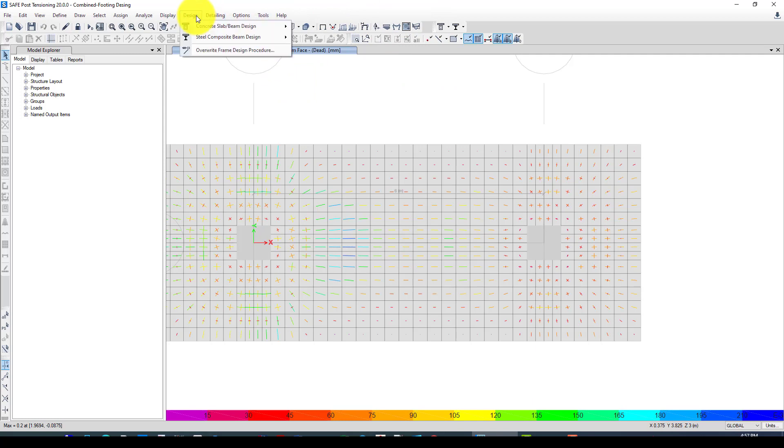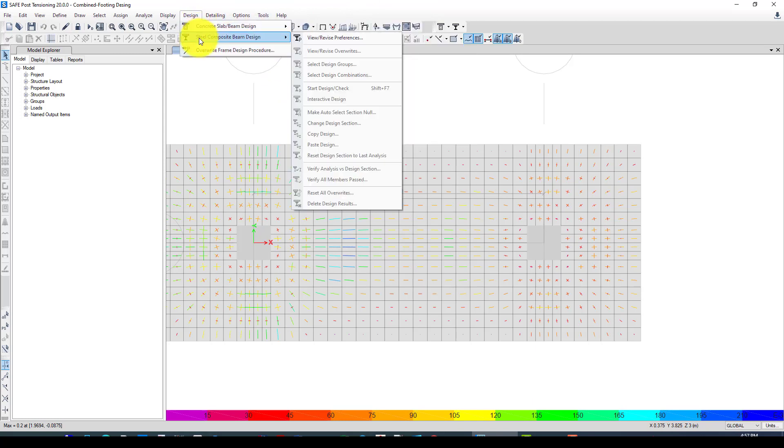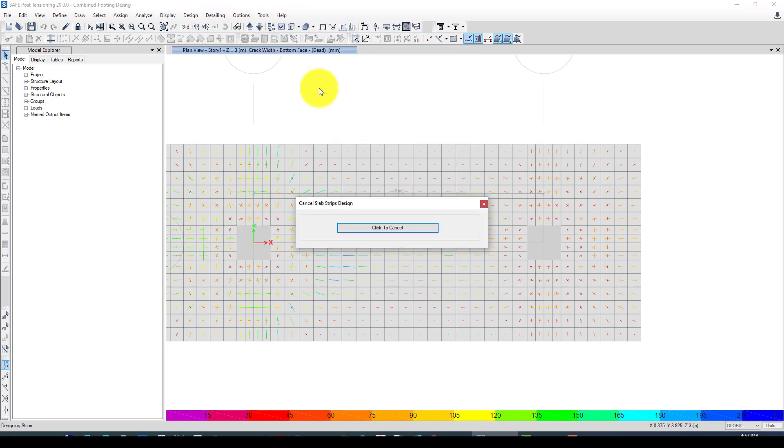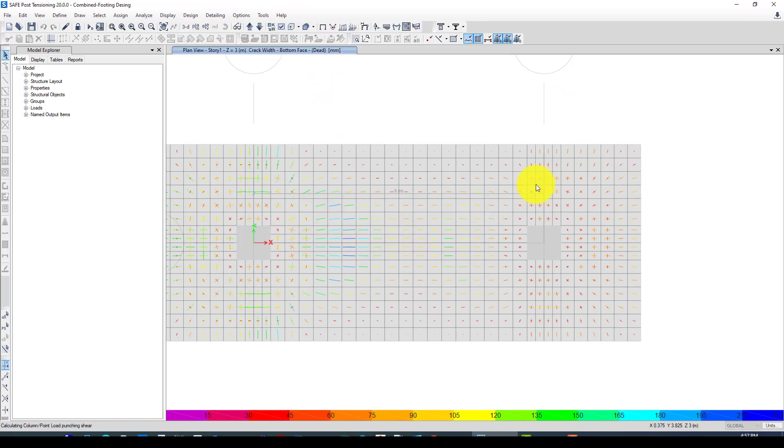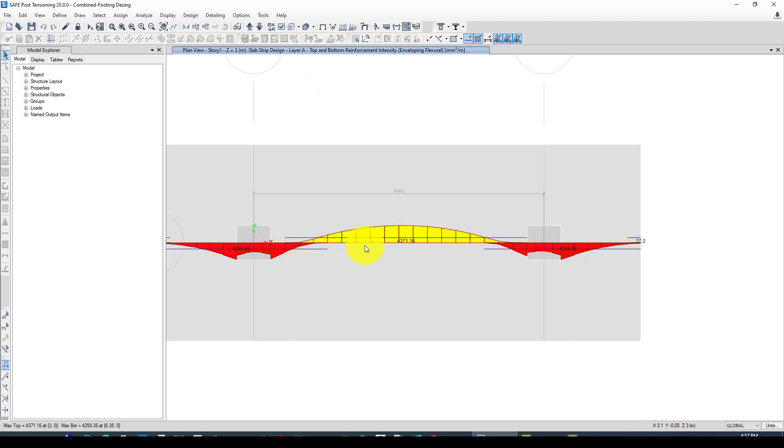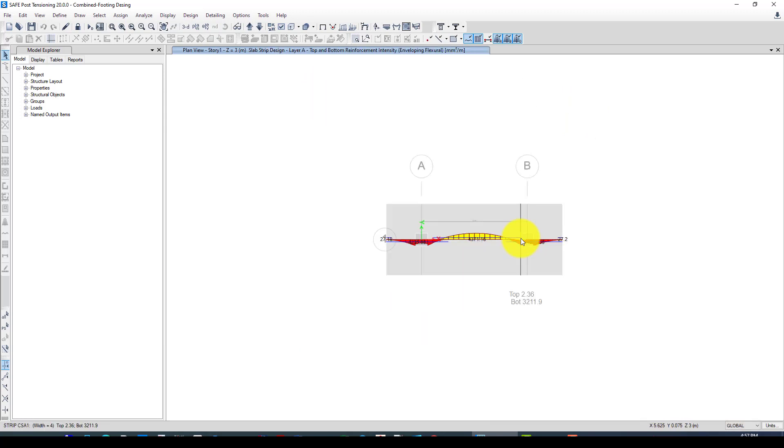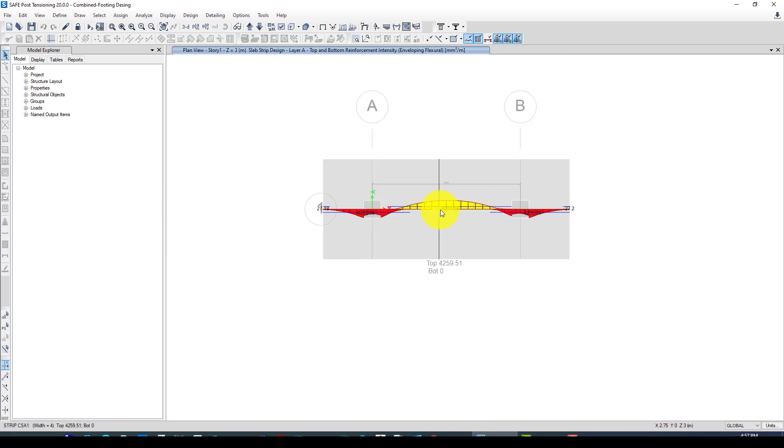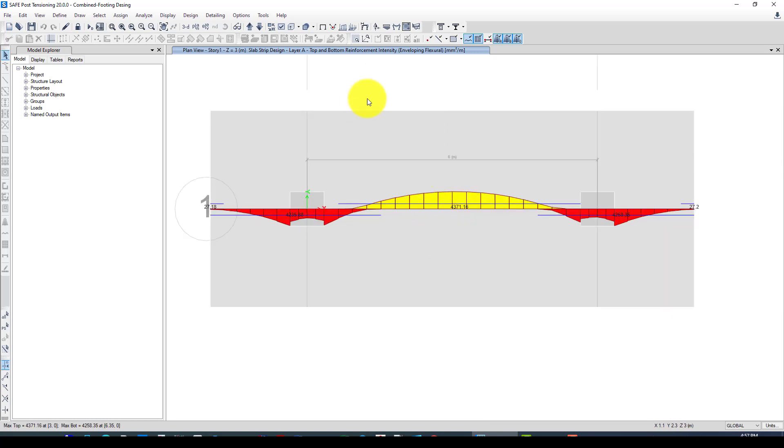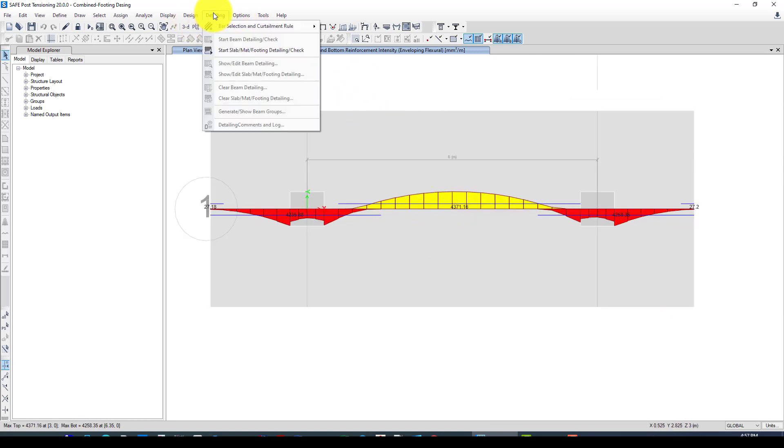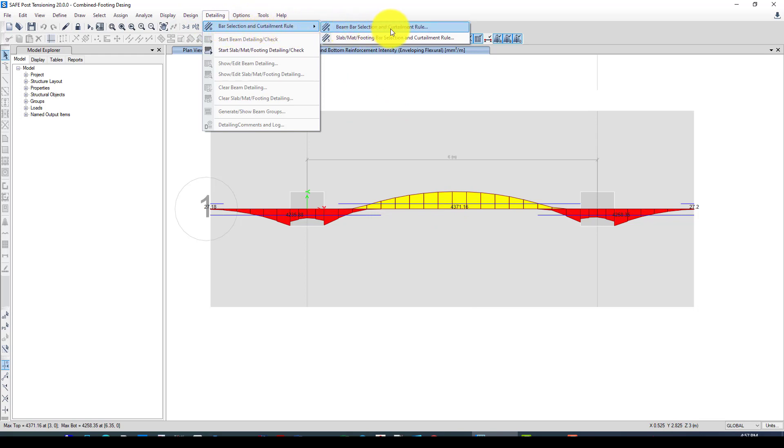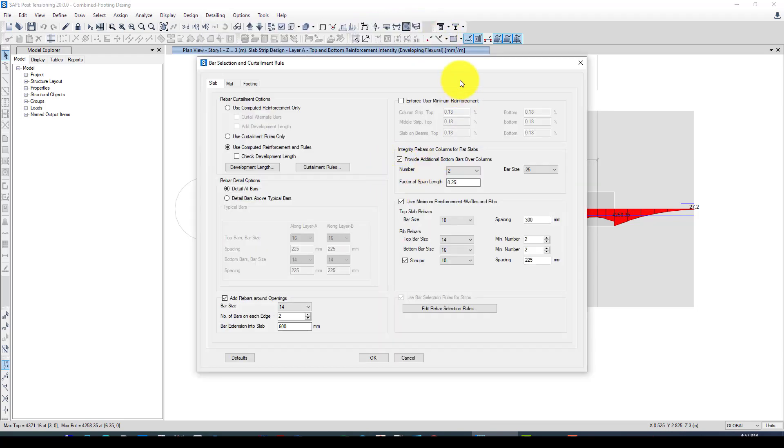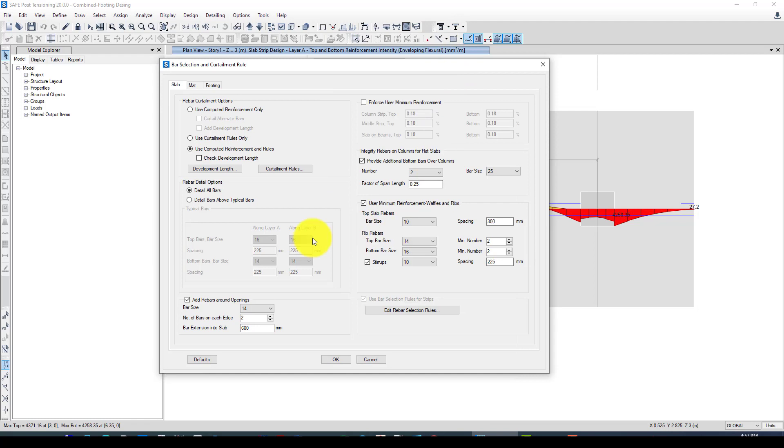Now we want to go to design and check the design. Here you can go to start design check. Now the rebar, this is the rebar. We have these amounts of rebar in this direction, and we can go to the detailing. In the detailing we can select some configuration.